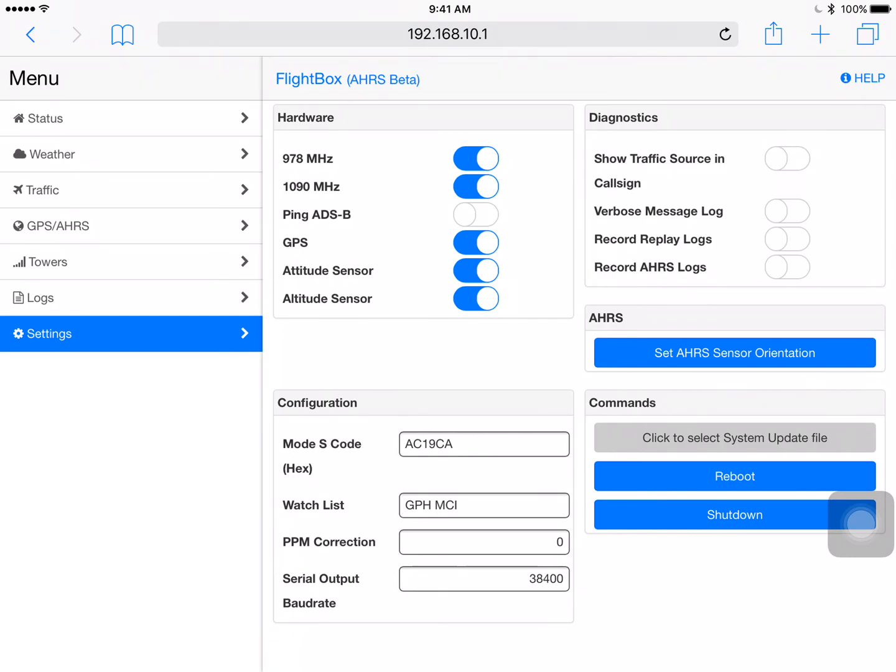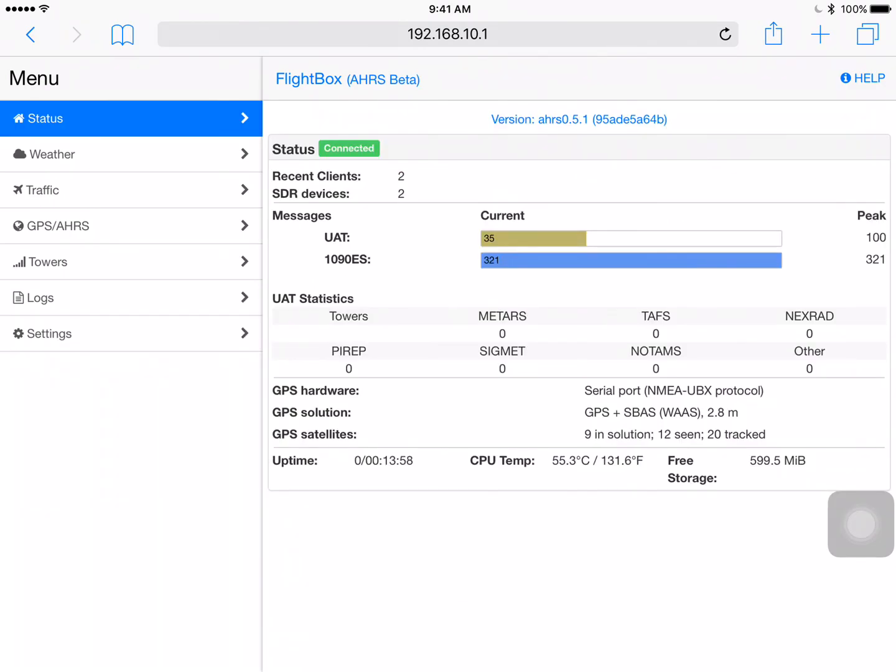So that's the basics. That is our system web UI. It's built into every FlightBox and it's got a lot of useful information for making sure that everything is up and running and happy. So thanks again and appreciate you watching the video.